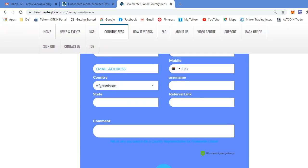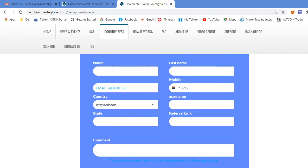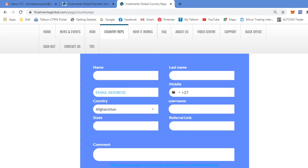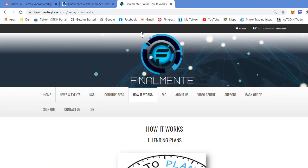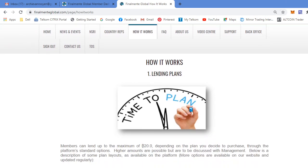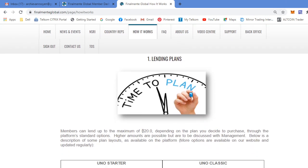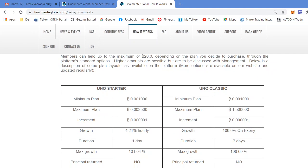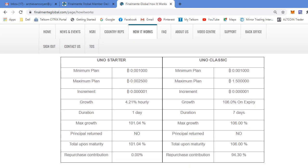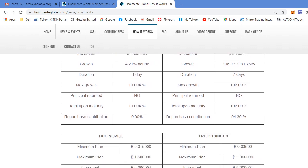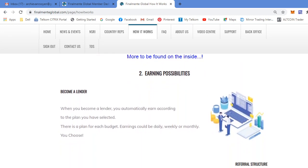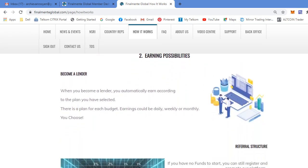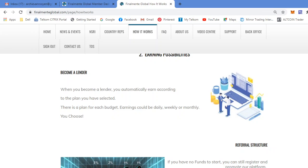Country Reps, if you want to sign up and represent your country and FinalMente in your country. How it works: you basically take out a lending plan, and I'll be going through the plans in detail when I go to my back office. When you become a lender, you automatically earn according to the plan you have selected. There's a plan for each budget. Earnings could be daily, weekly or monthly. You choose.